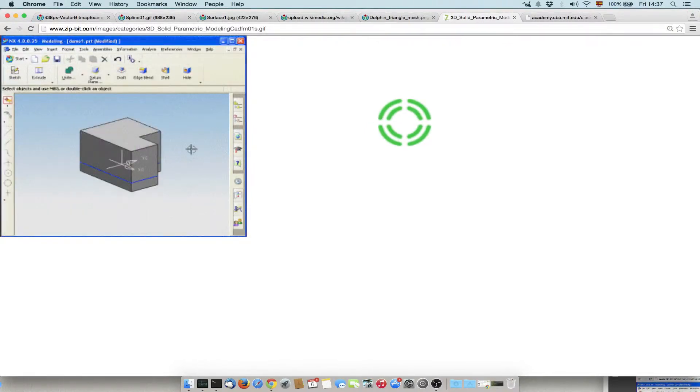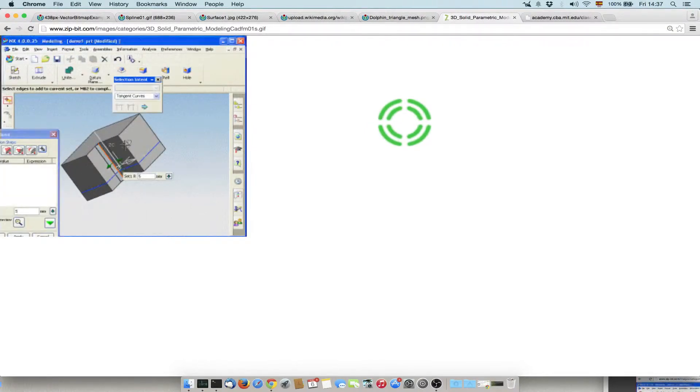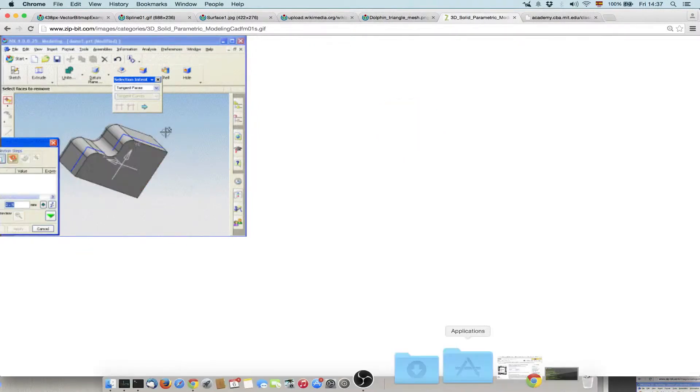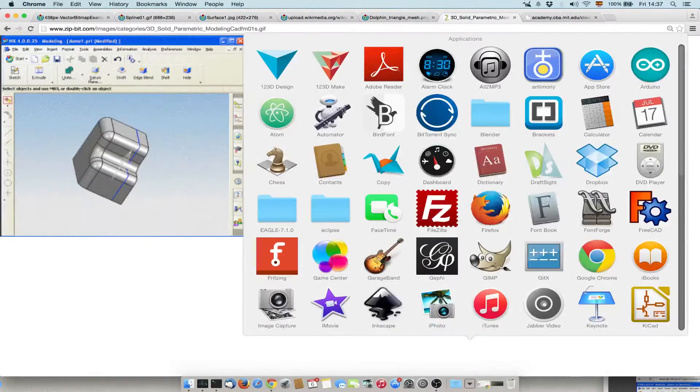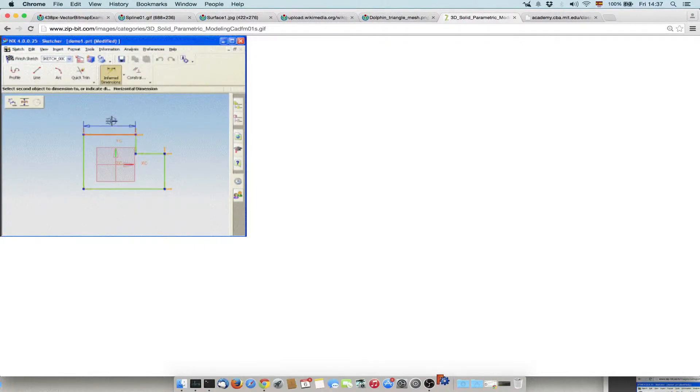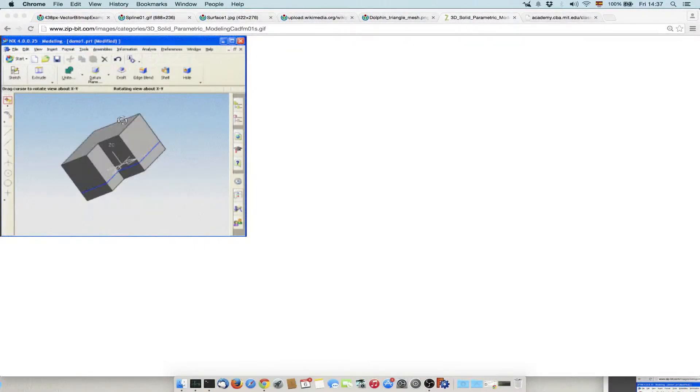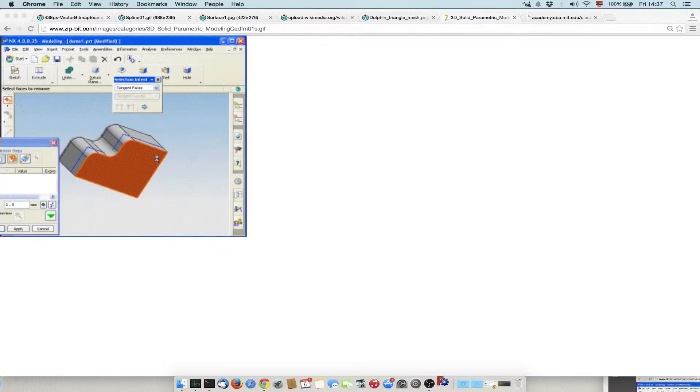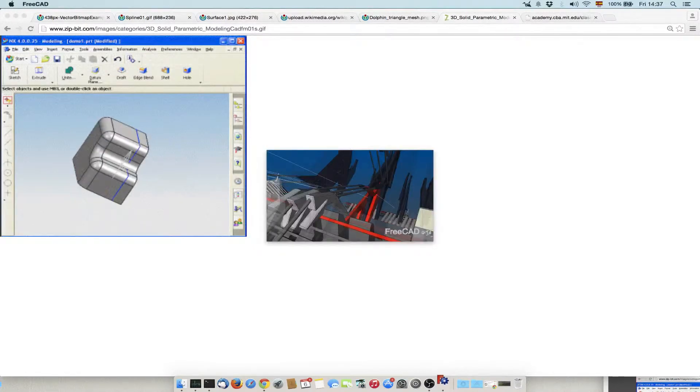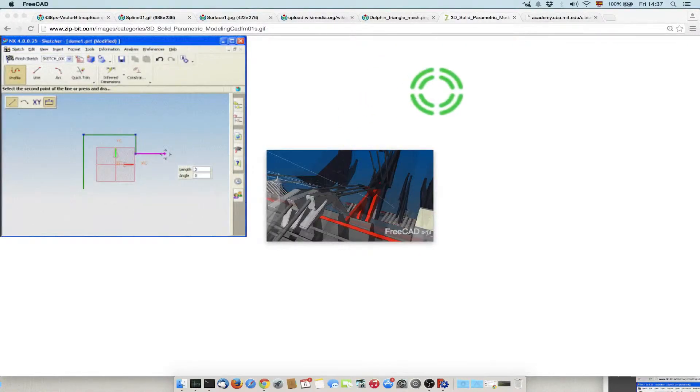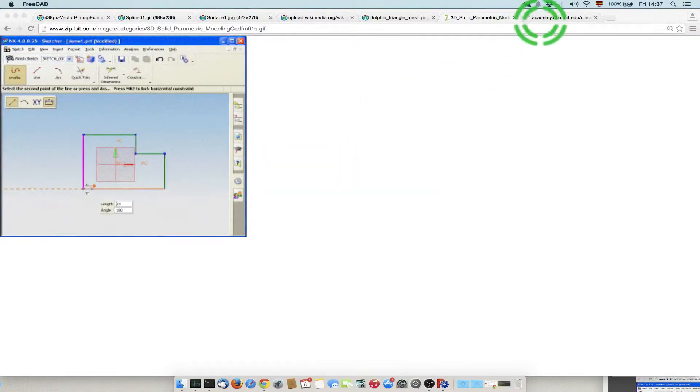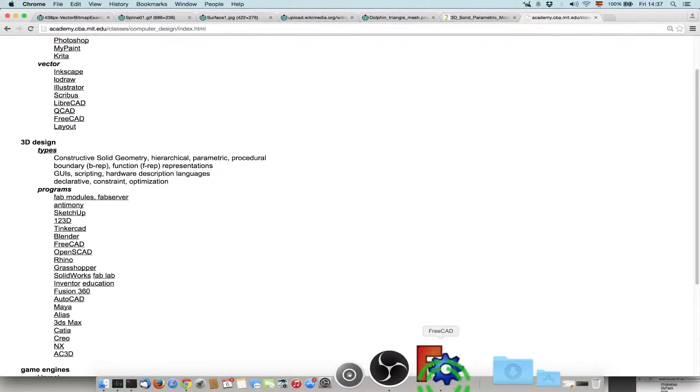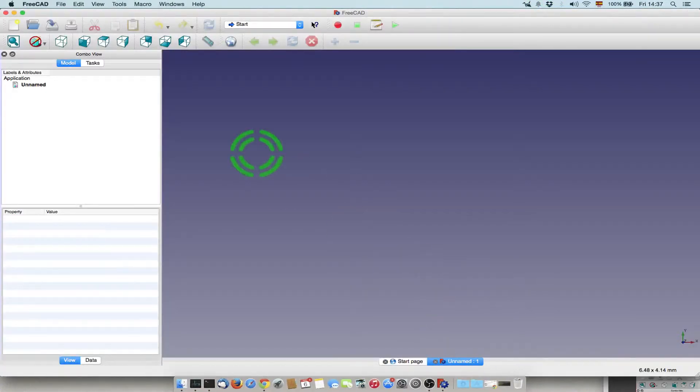Each fab lab should have a SolidWorks license. In any case I will show you FreeCAD which is open source and multi-platform. It's quite a new program so it's not really well developed and as you will see sometimes it will crash. But except a few bugs, it worked quite well in what you need to do.